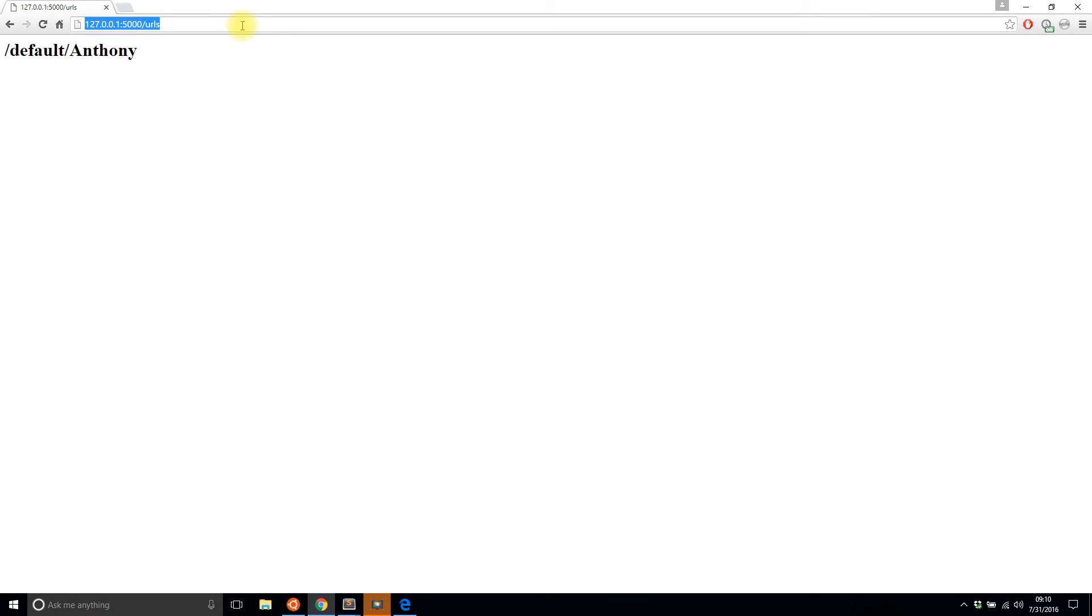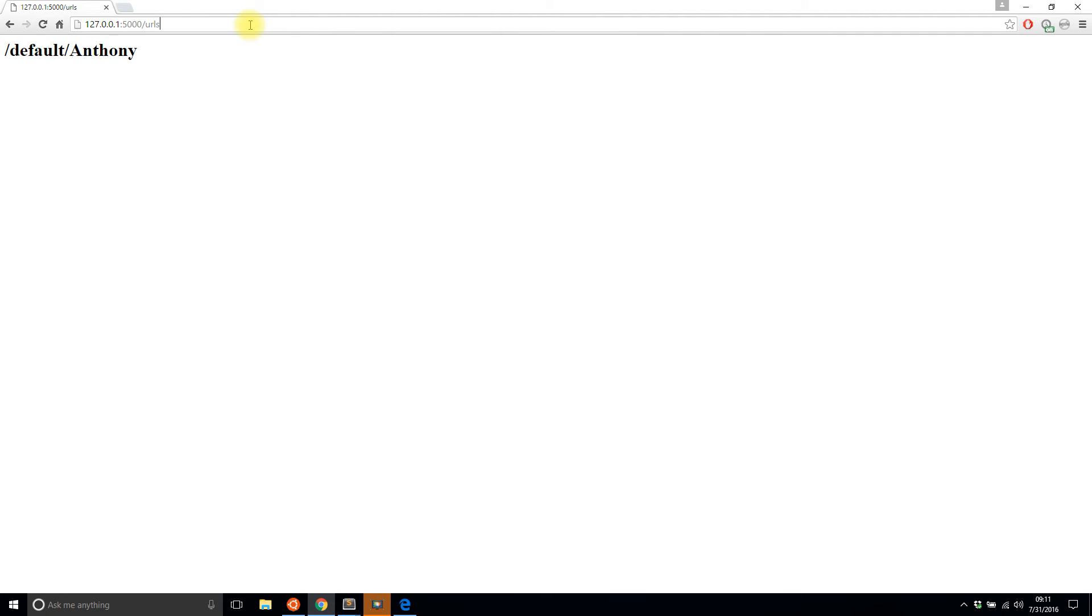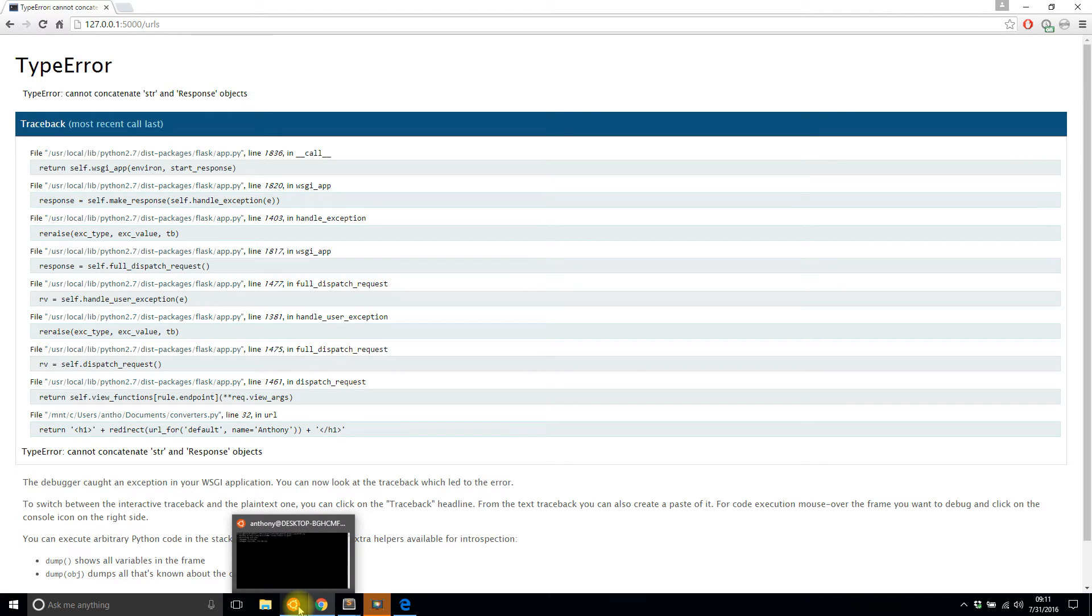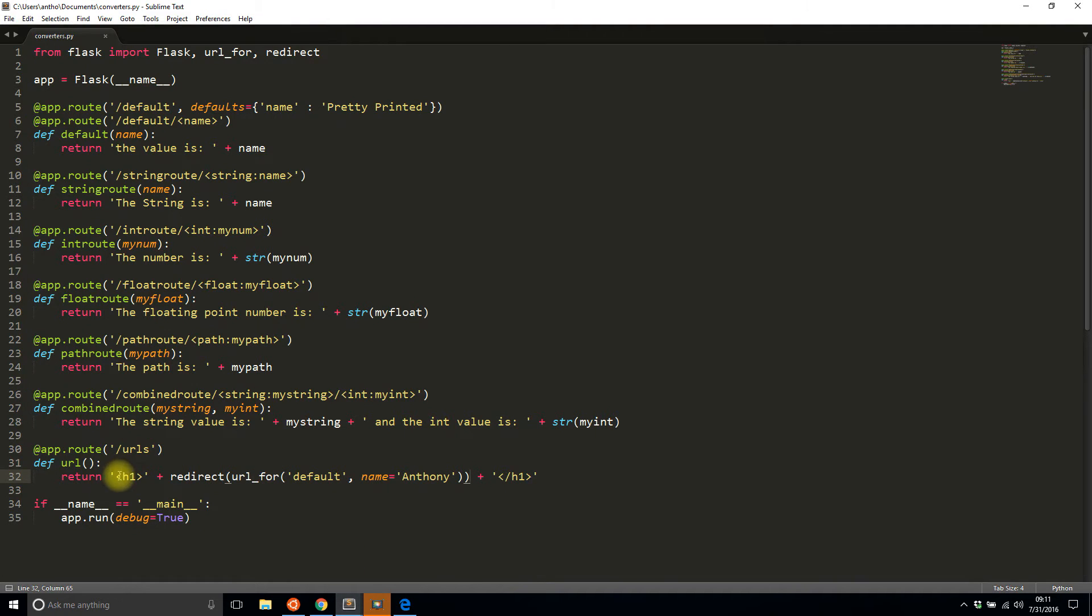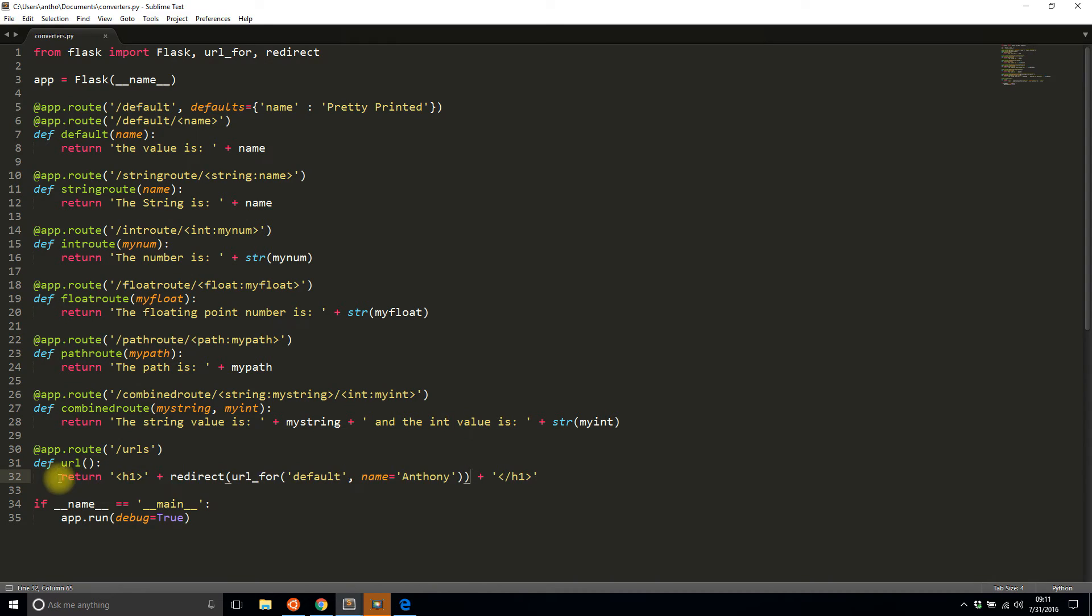When I go to this URLs it should redirect me to the appropriate route. And it says 'cannot concatenate str response objects' because I made a silly mistake. This isn't exactly what I want. I'm not trying to return HTML anymore, I'm just returning the redirect.